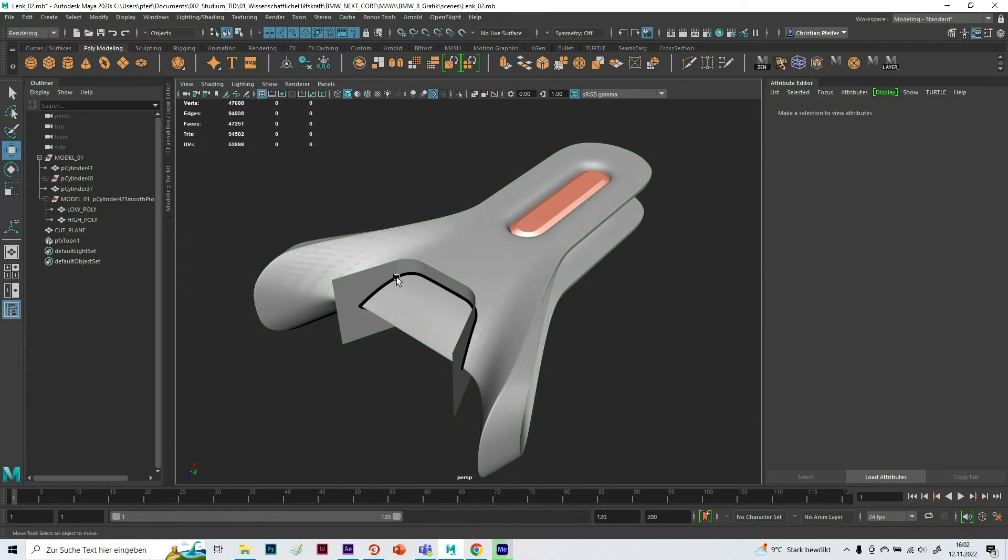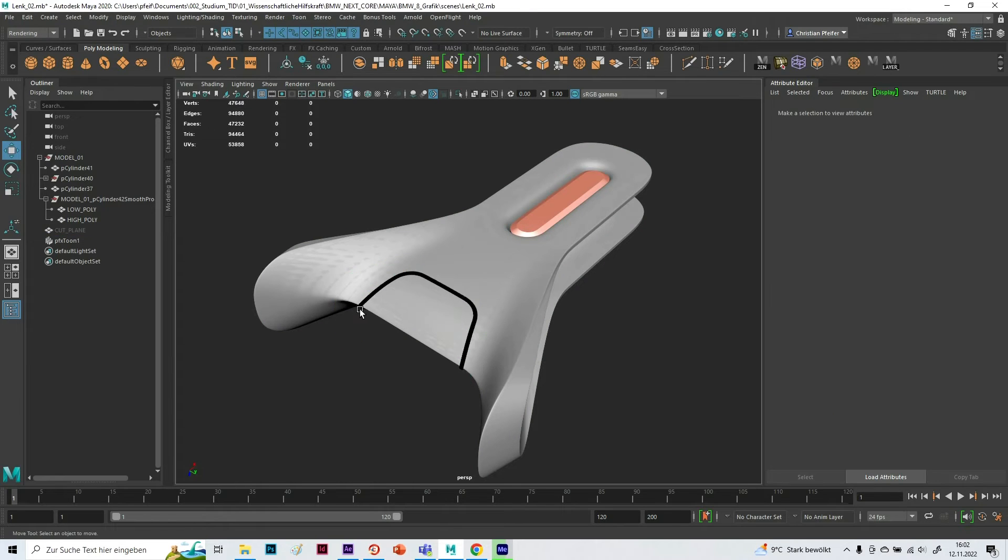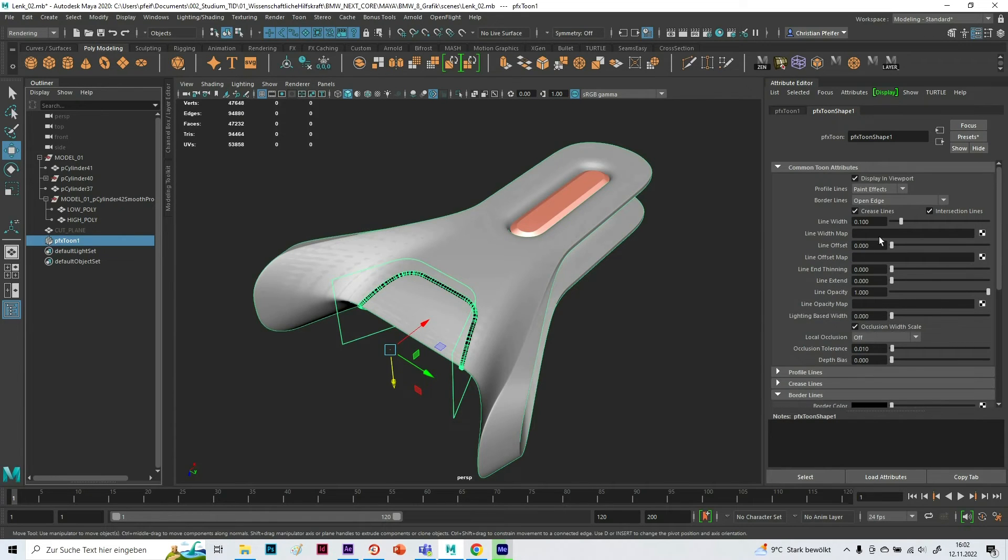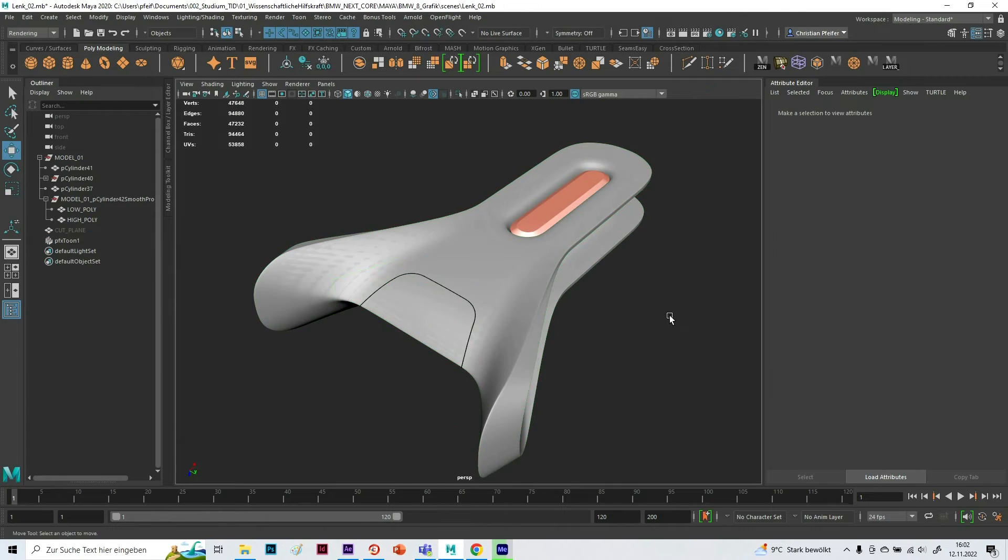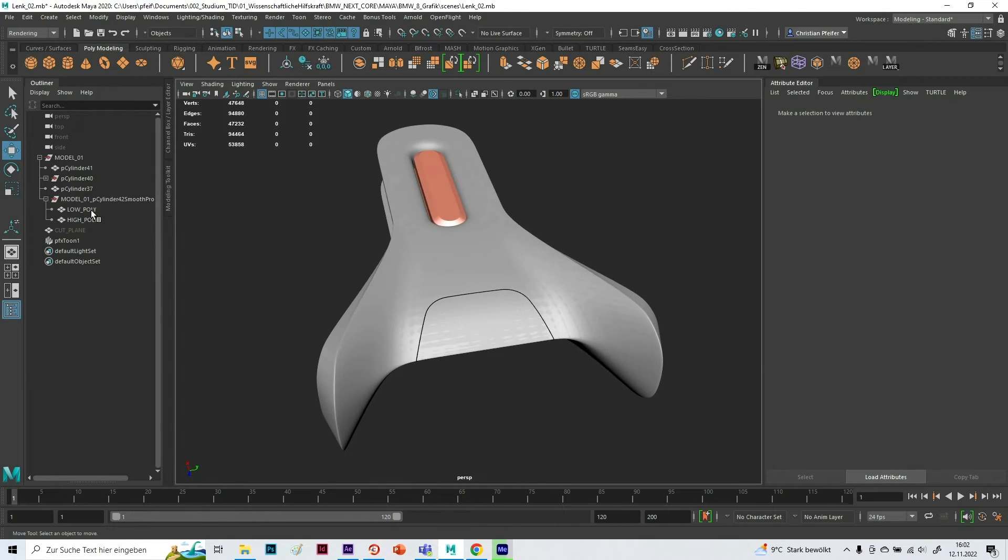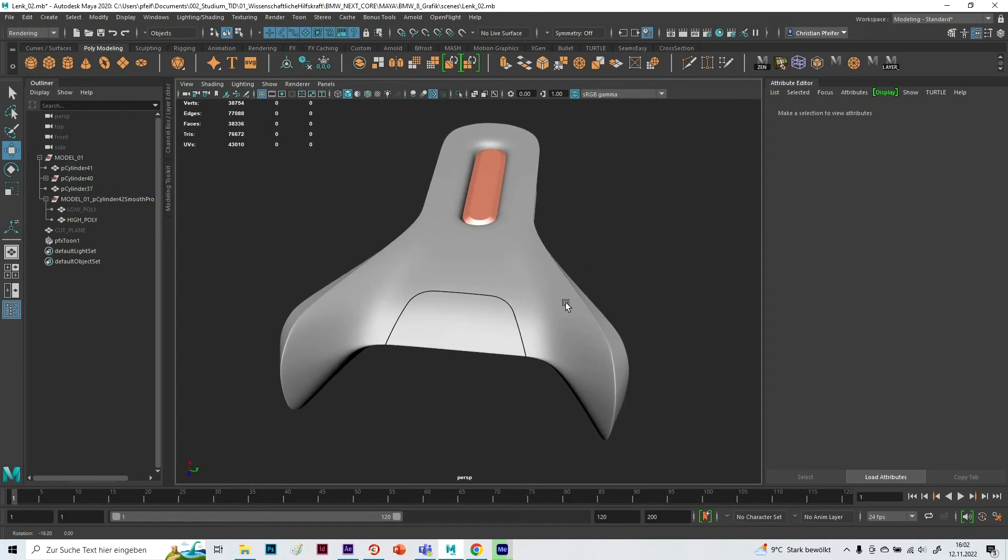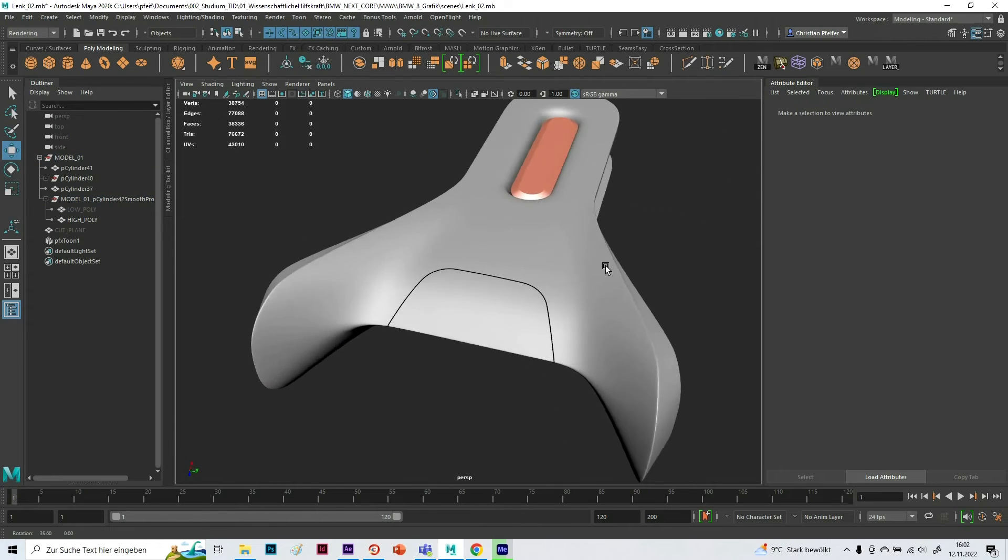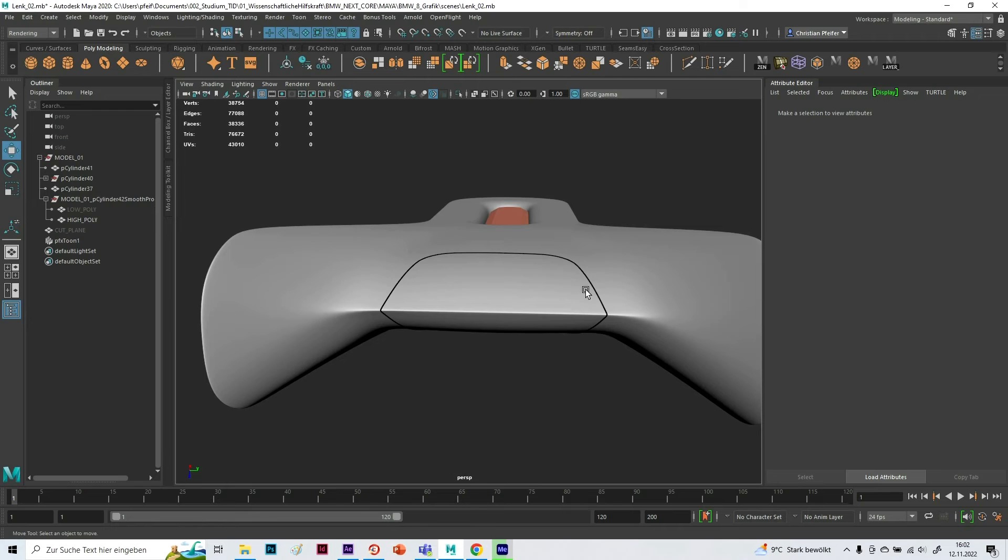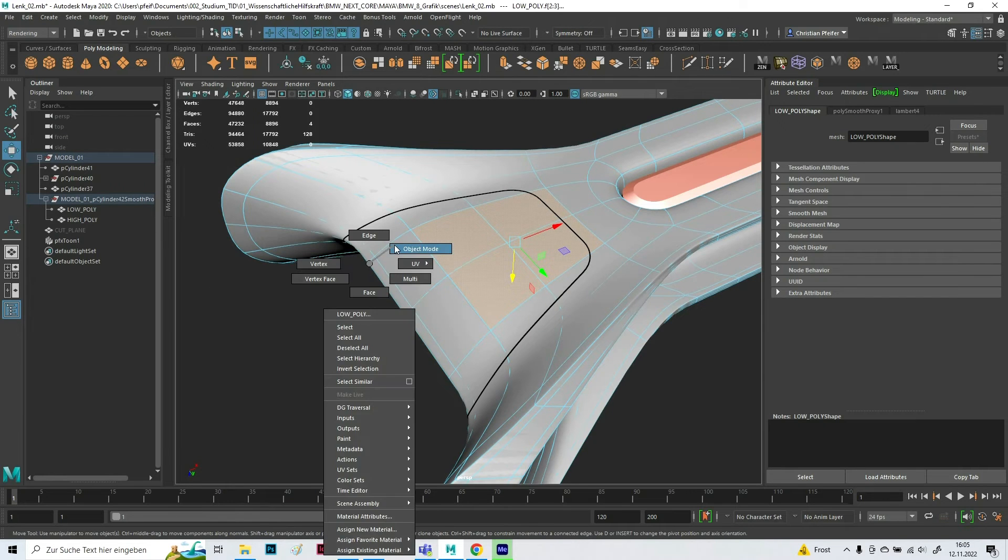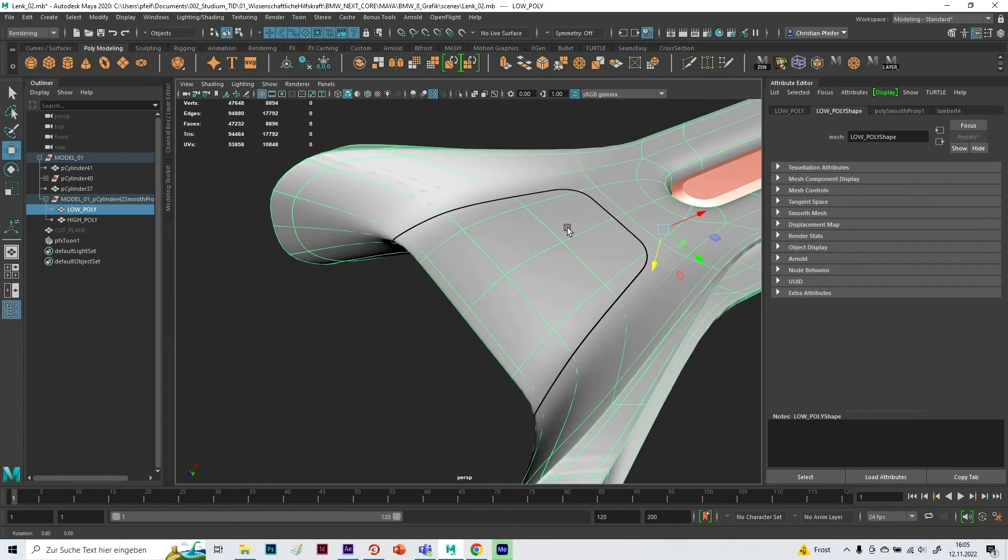So I hide the cutting plane. Maybe it's a little bit thick right now, so I go to the line width, turn it down to maybe something like this. Hide my low poly and you see I got a pretty good expectation how the cut will look like.